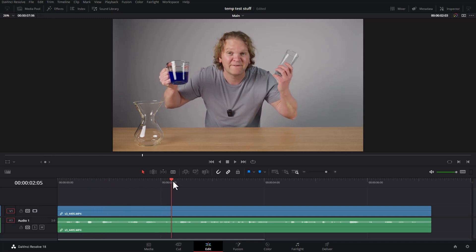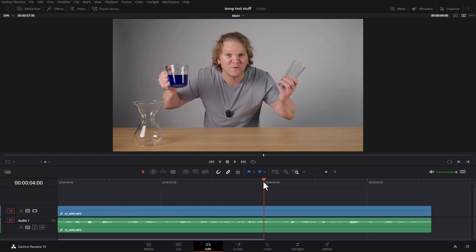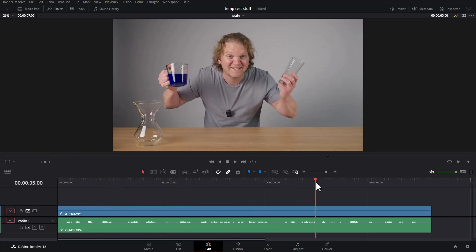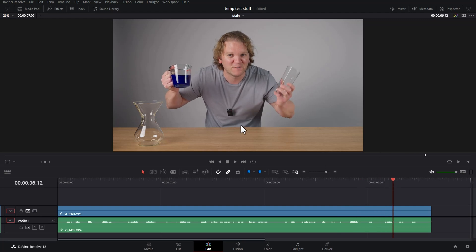There are three main ways you can edit with different aspect ratios in DaVinci Resolve, and each one has its own benefits and drawbacks. Currently we're in a 16 by 9 aspect ratio edit, and this is in 4K UHD.